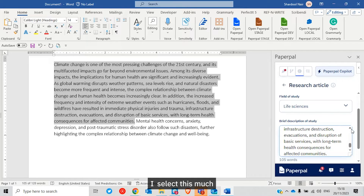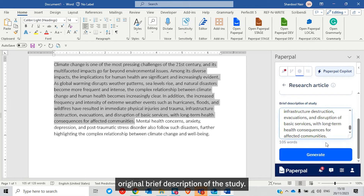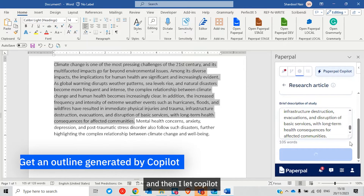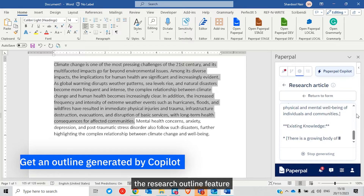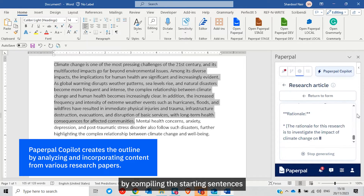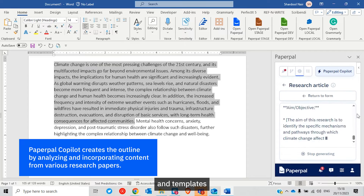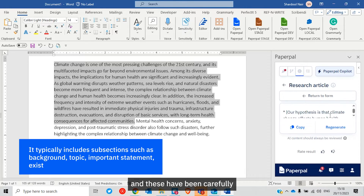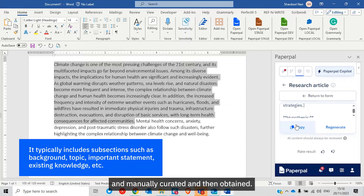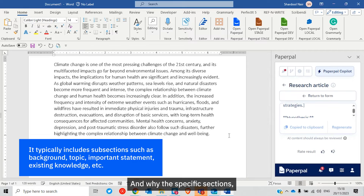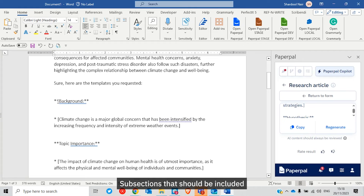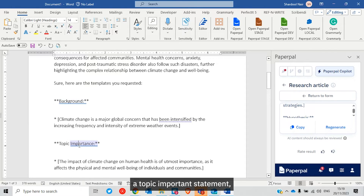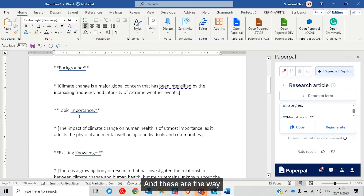I select the 105-word original brief description of the study and let Co-pilot generate the outline. The research outline feature was generated by compiling starting sentences and templates from existing research papers that have been published, carefully and manually curated. The outline generator knows which subsections should be included — for example, a background, topic importance statement, and existing knowledge.